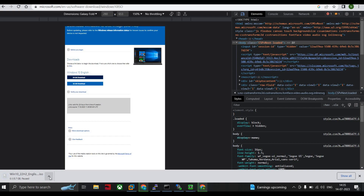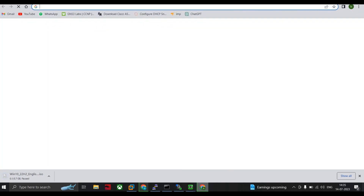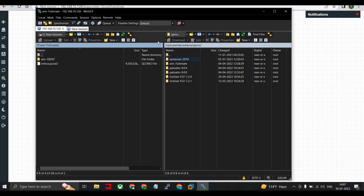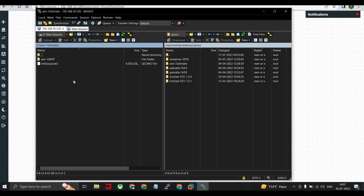Now let's start with how to install it in EVE-NG. To install anything on your EVE-NG, you need to use WinSCP. The left-hand side shows the files on your local machine — your laptop or computer — and the right-hand side shows the devices on EVE-NG. You can see I already have Palo Alto, Windows Server 2019, and Windows 7 uploaded there.